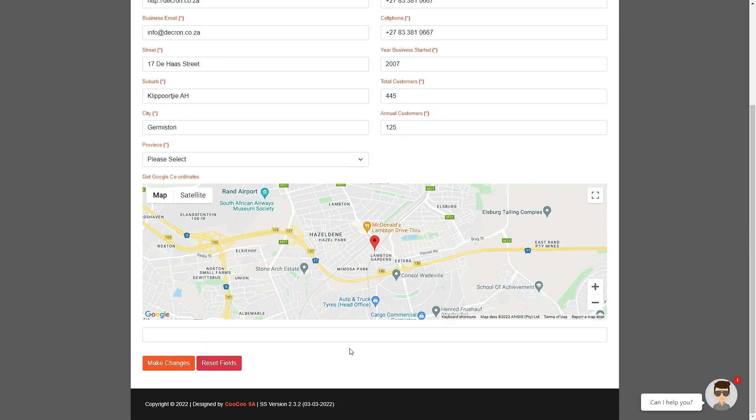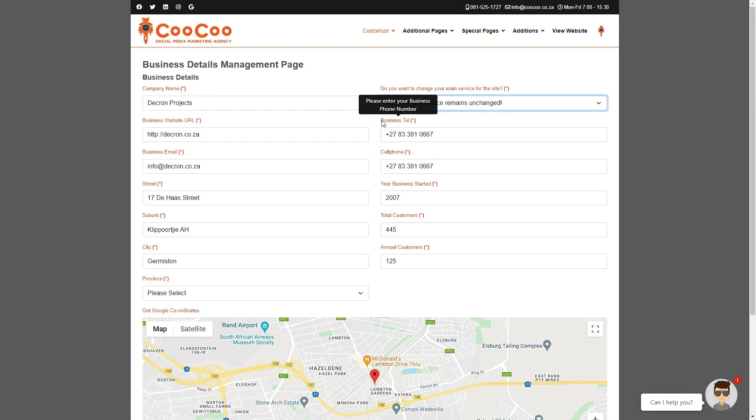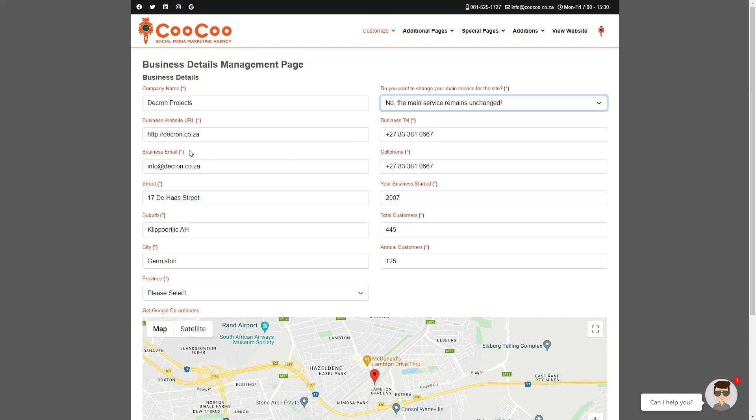Next is your website business URL, in case you may want to move this site to a new website address. You can also change your business telephone number, cell phone number, and your business email address. If necessary, you can change your street address, suburb, city, and province.